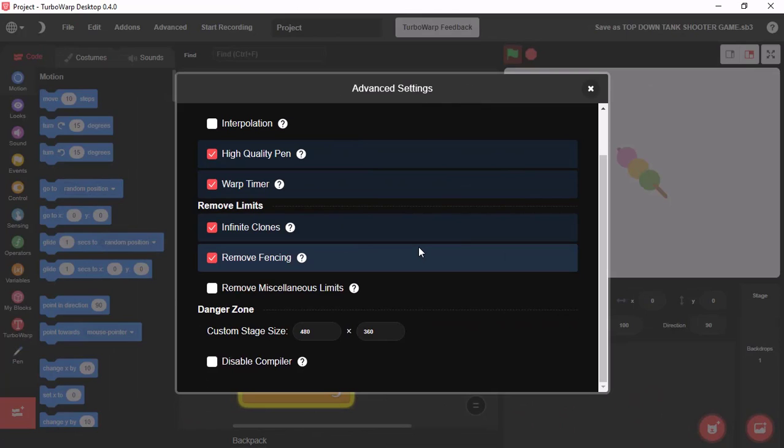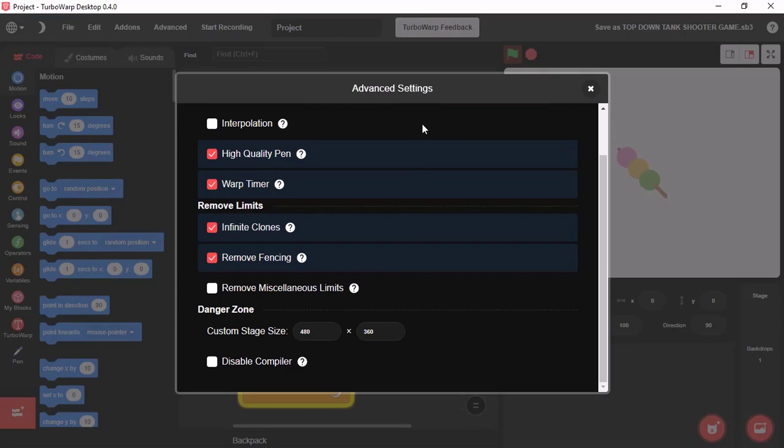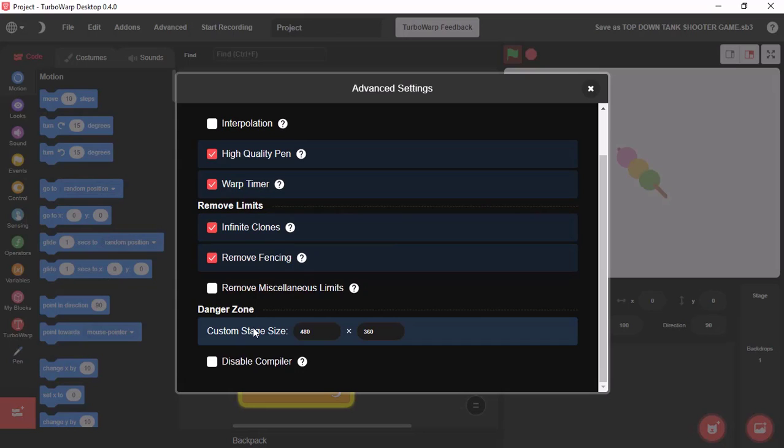Our next feature is Custom Stage Size. On our video on how to make a mobile app, I used a website called SheepTester. In TurboWarp, it has a Custom Resolution where you could change the size of the stage. In TurboWarp, click on Advanced Settings, you get this feature called Custom Stage Size. By this, you could change your Custom Stage Size to like anything.